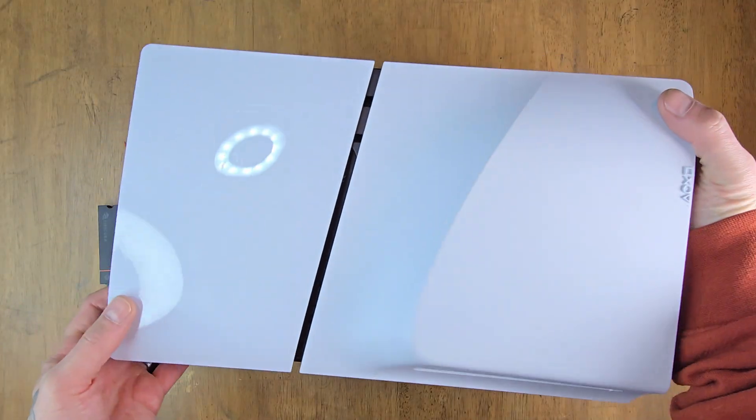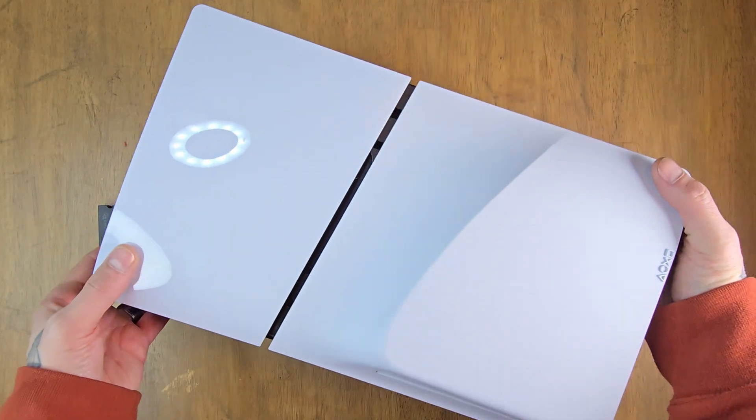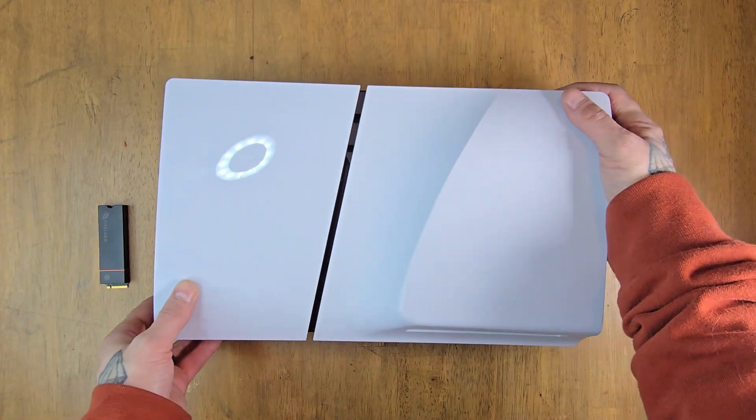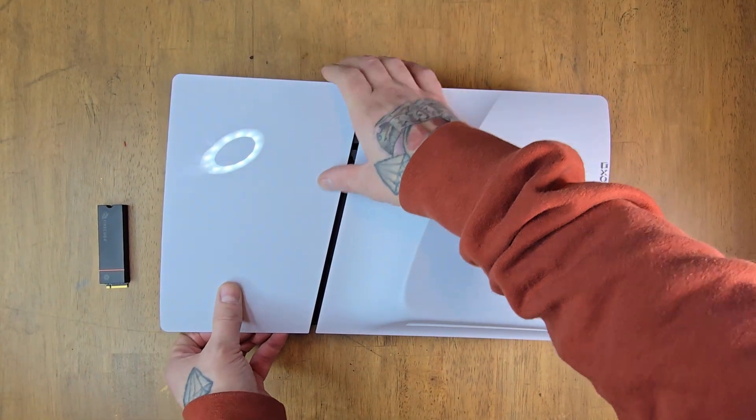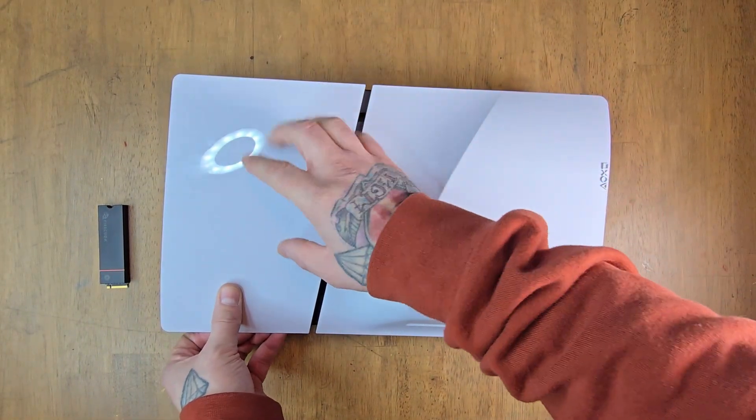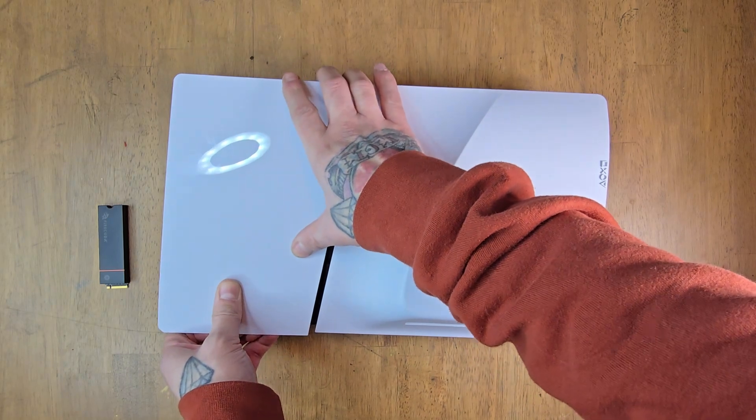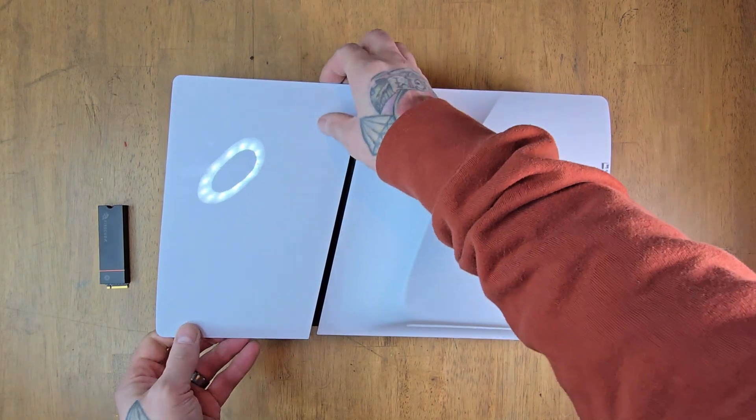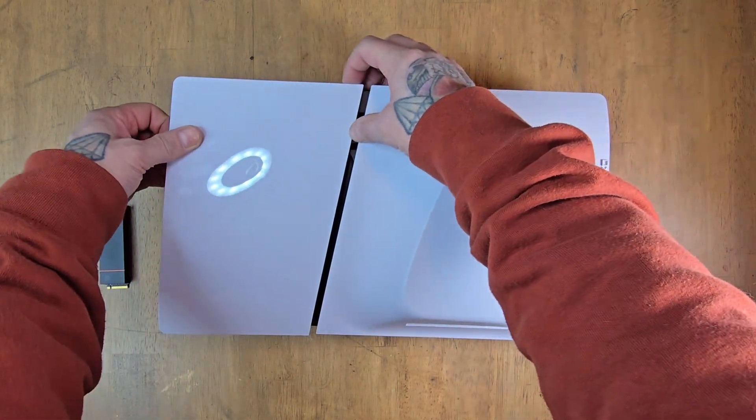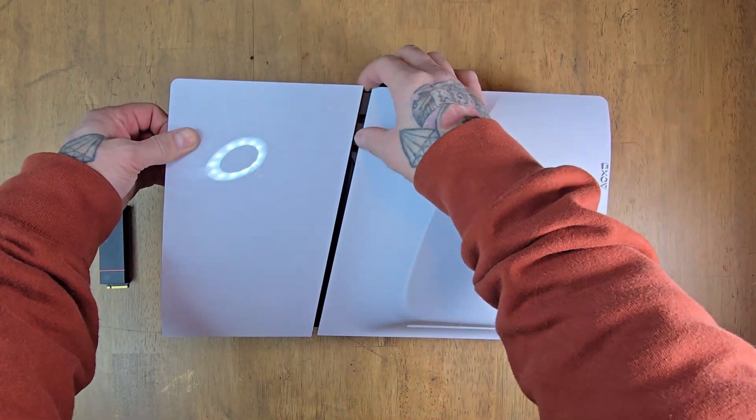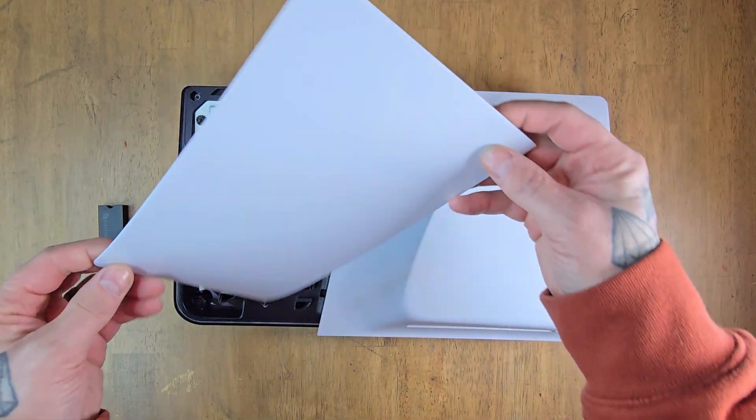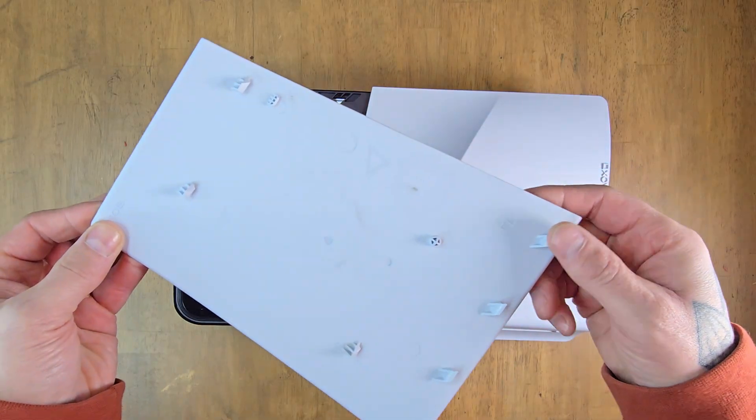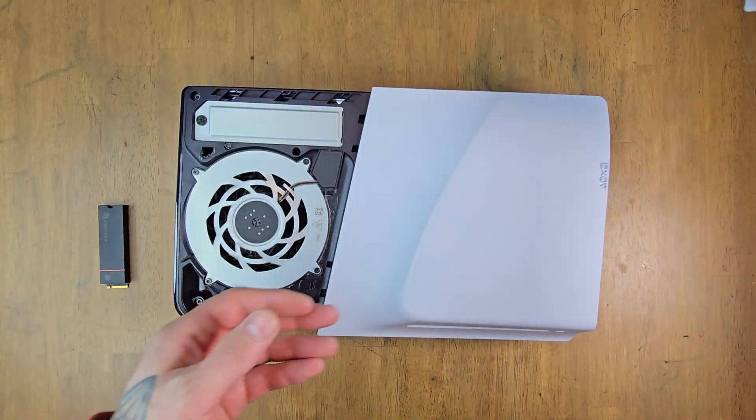This process is very simple on all of the PS5s, but we'll be taking this panel off. First thing, you're going to pull away from the system on this side. Then you're going to slide up on this side and this panel comes right off. Very simple. Put this piece aside.